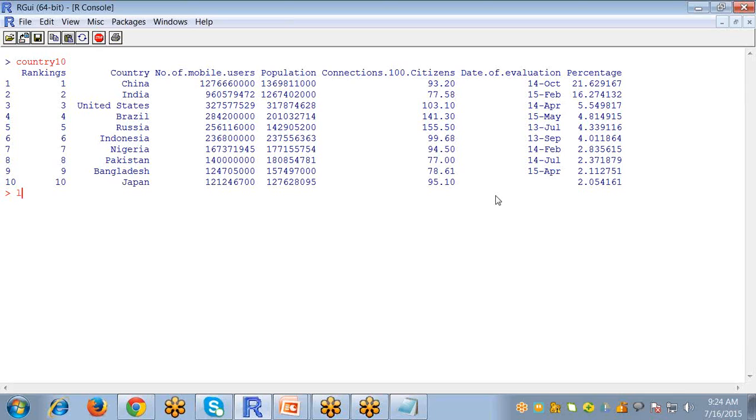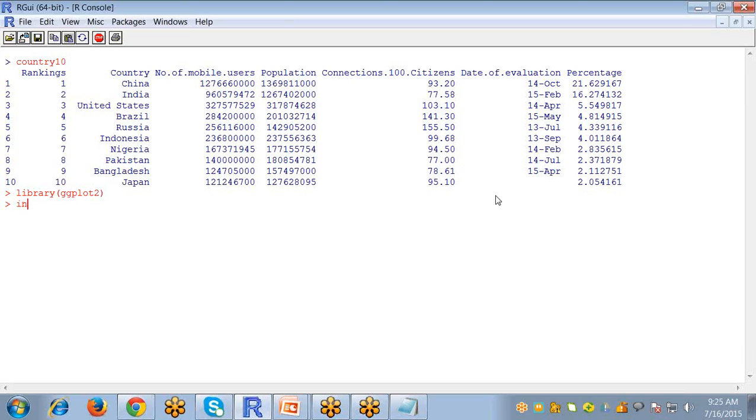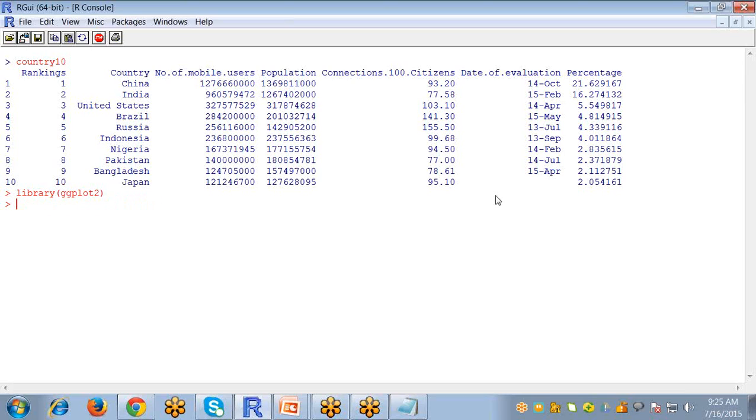For ggplot2 you have to necessarily import the package ggplot2. Because I have already installed that package, library ggplot2 does not create any error. First you have to install that package by writing install.packages and write the name of the package you want to install in double quotes.